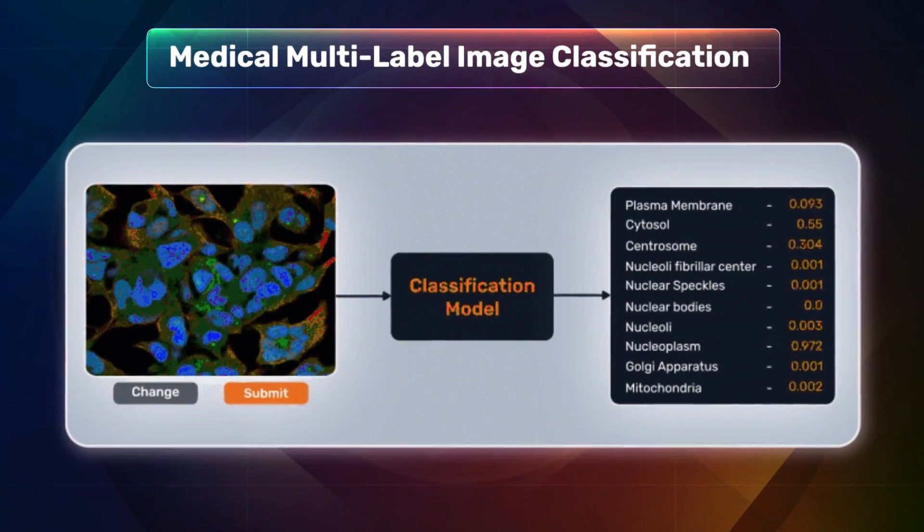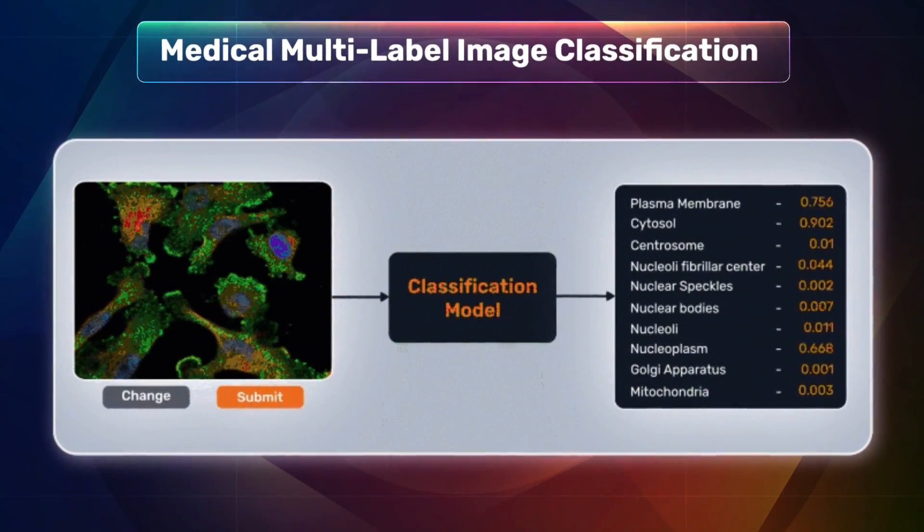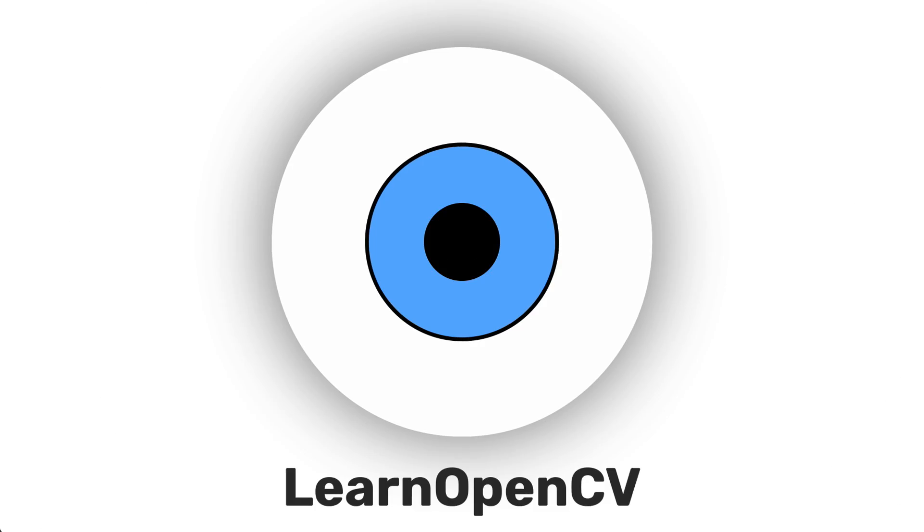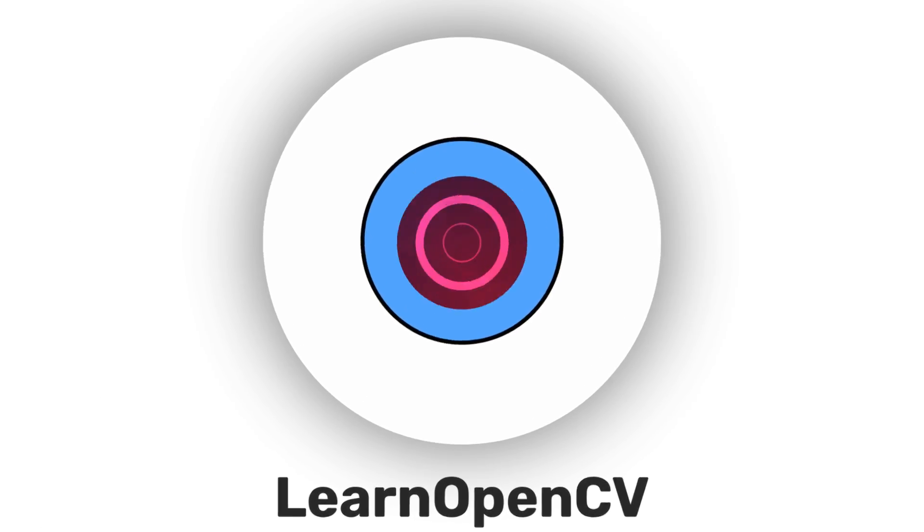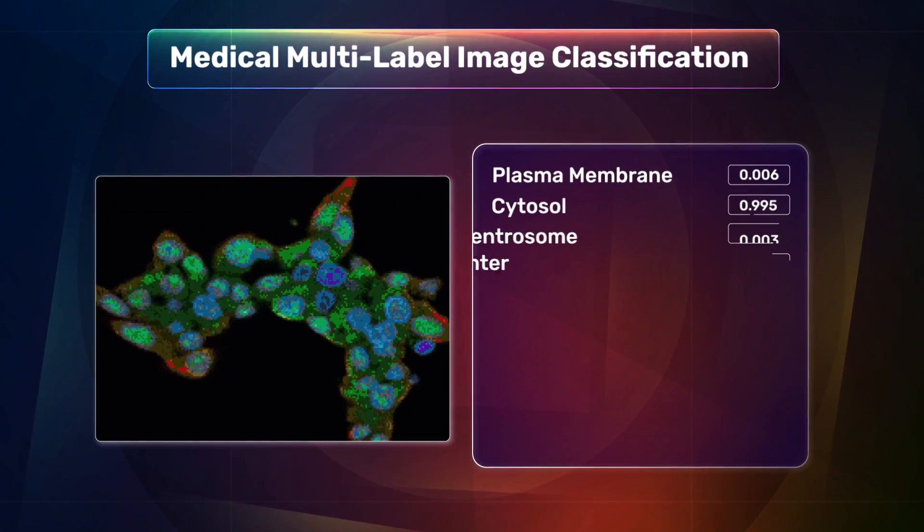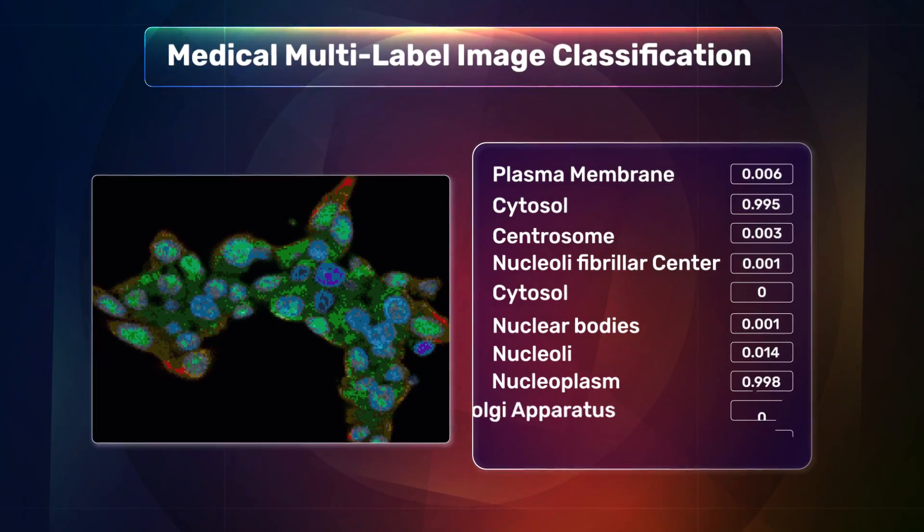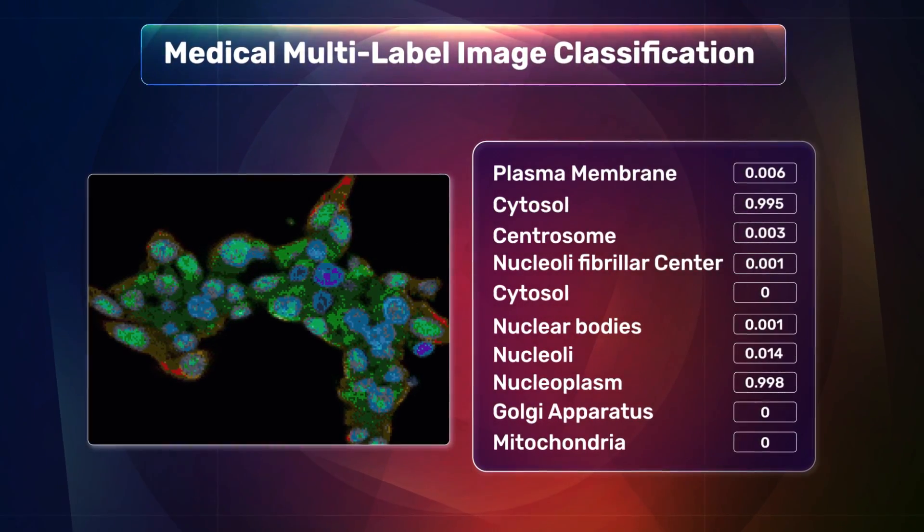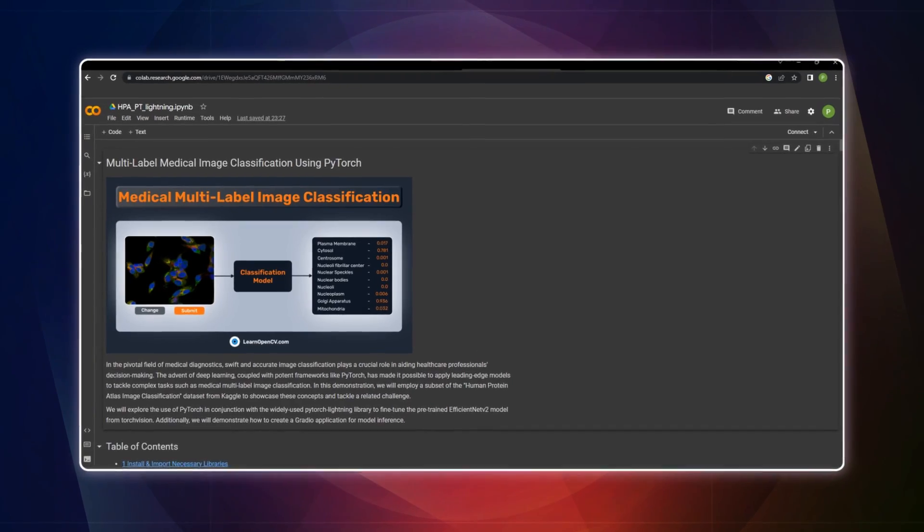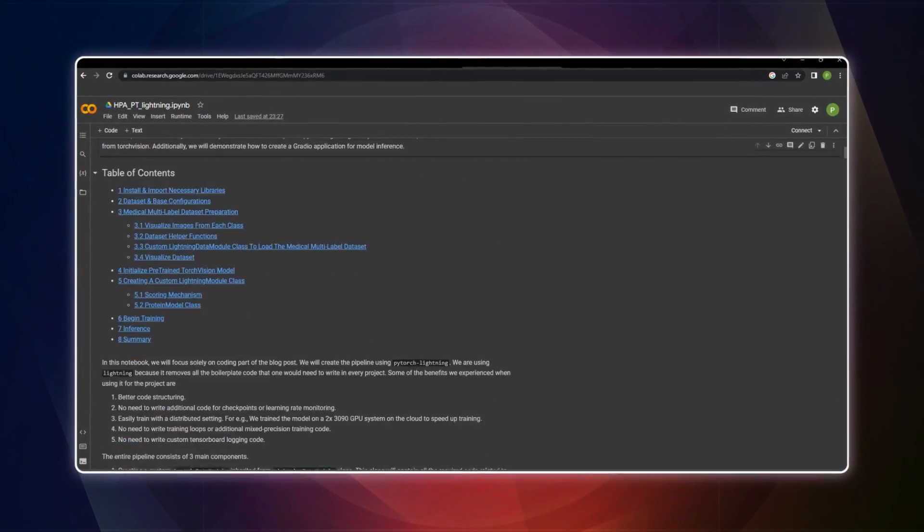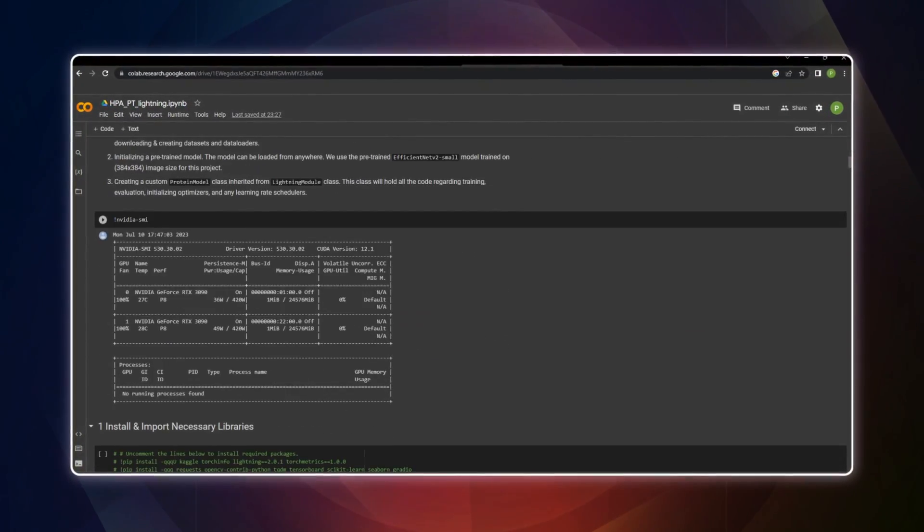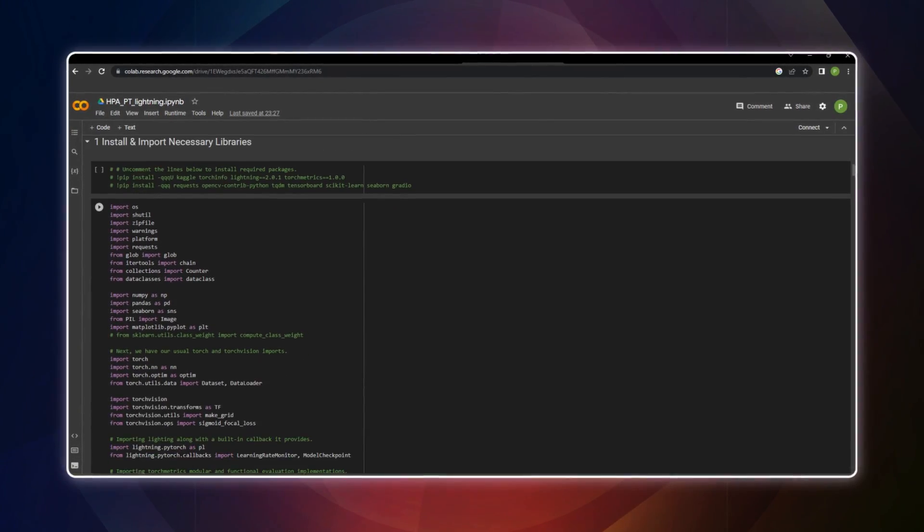Have you ever wondered how image classification works on medical images? Welcome back to LearnOpenCV. In this video, I will introduce you to the concept of multi-label classification specifically for medical images. I'll also give you hands-on insights about this concept using a Google Colab notebook. Alright, let's get this started.